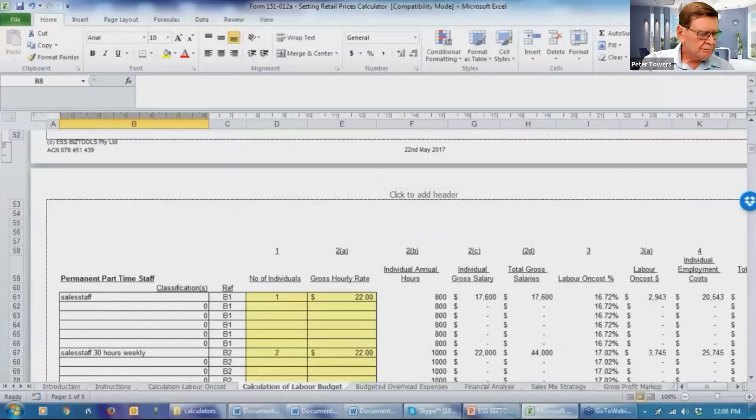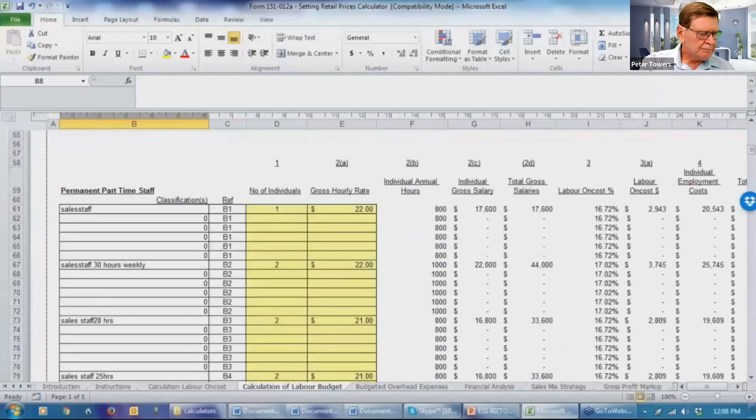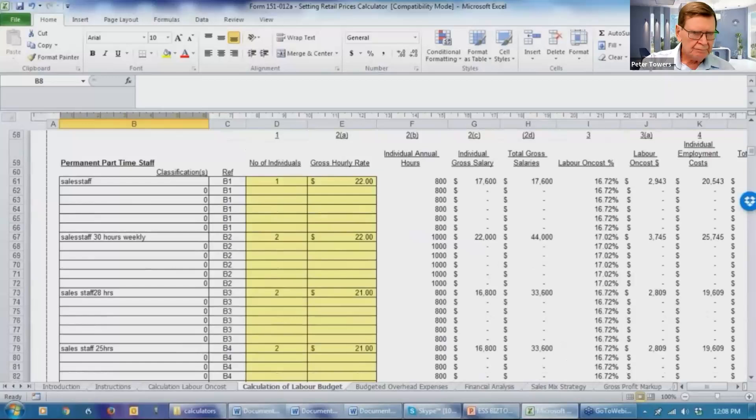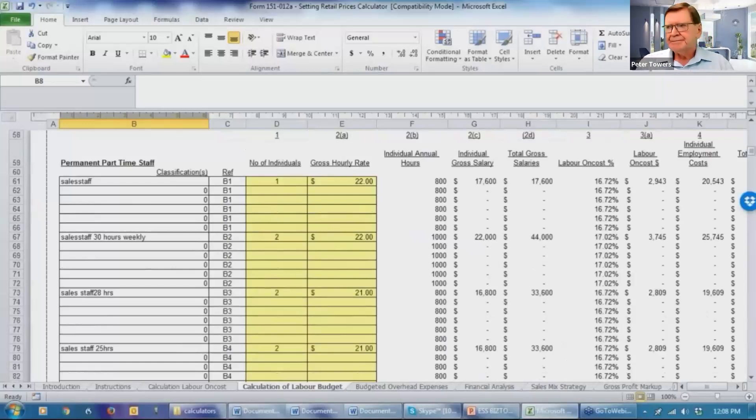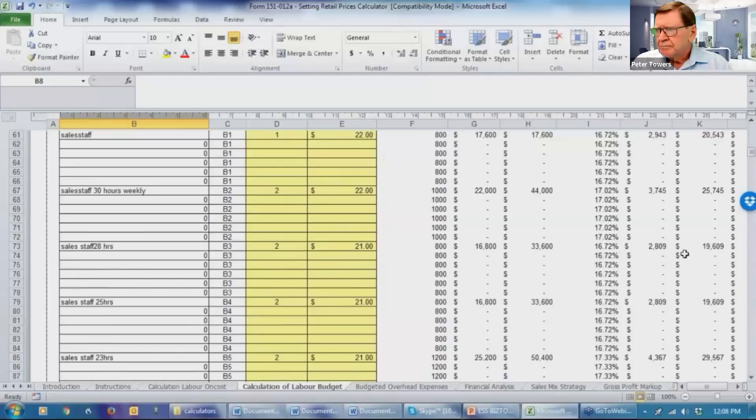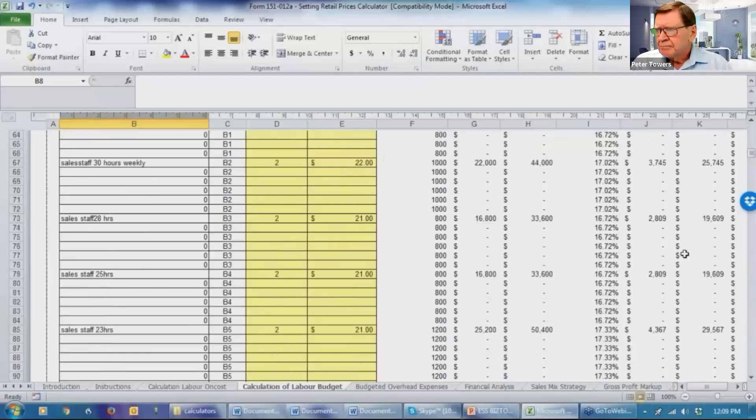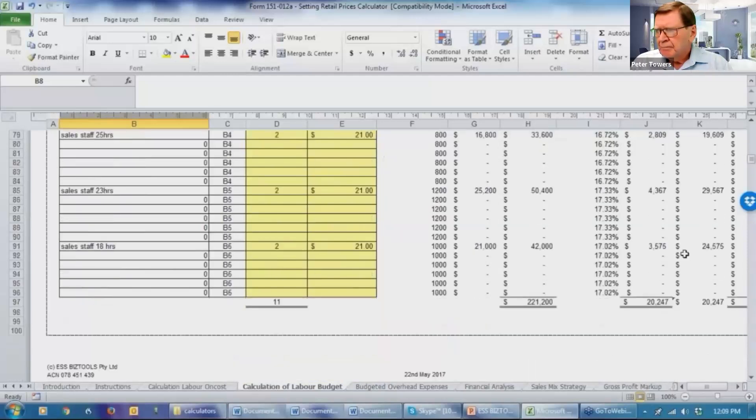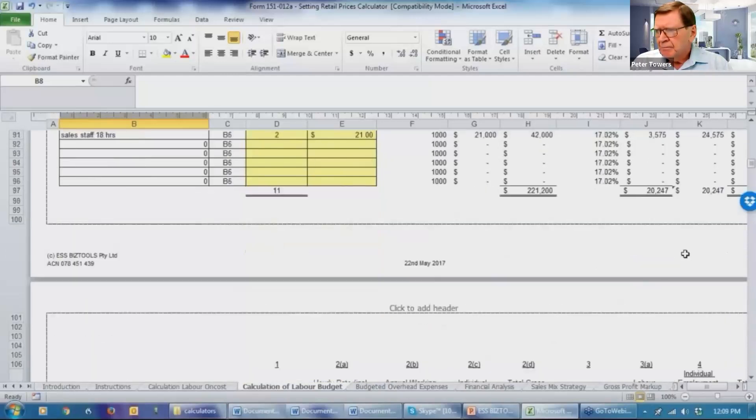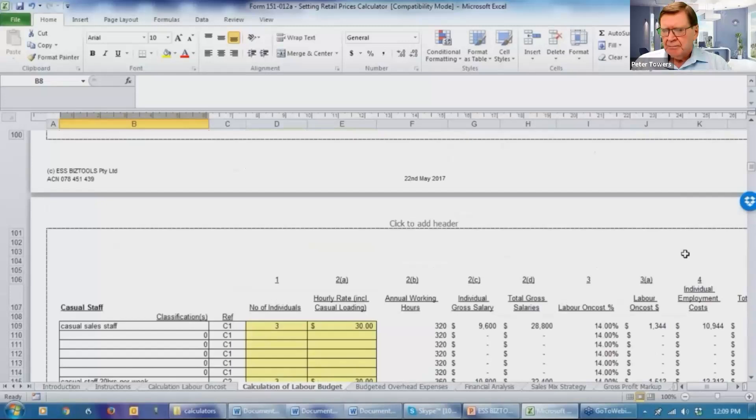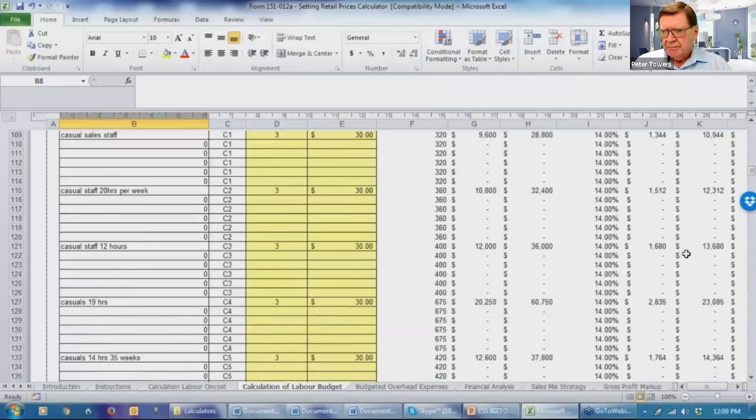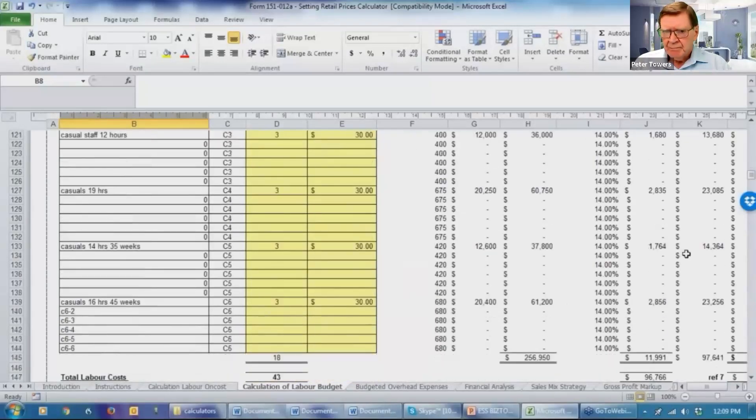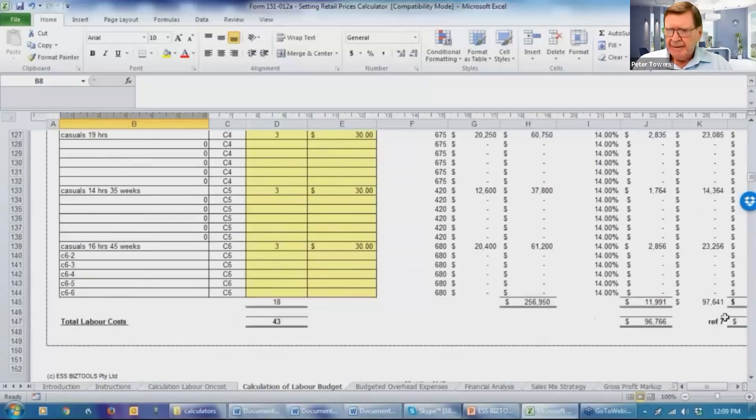The system also had provision for permanent part-time staff and we have done the calculations for them on a hourly payment rate. And then we've also got provision for some casual staff, again on an hourly payment basis with the casual loading built into it.